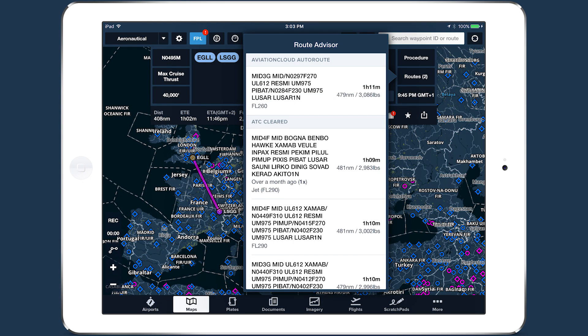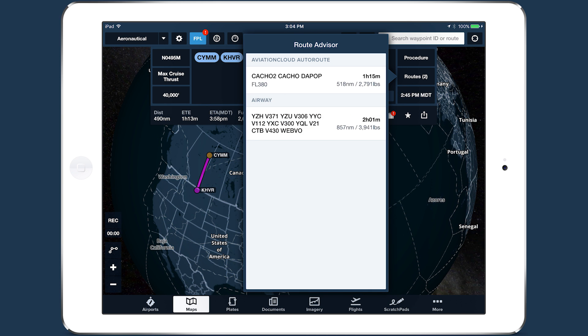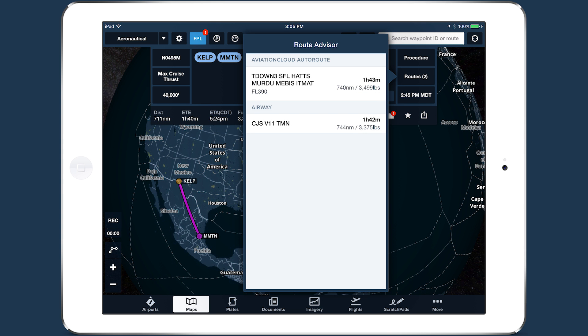A valid Aviation Cloud Auto Route will be shown no matter how small or remote the airports are, making it a versatile tool you can use for every flight mission.